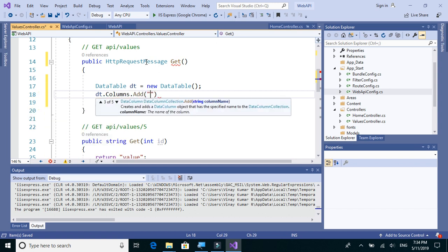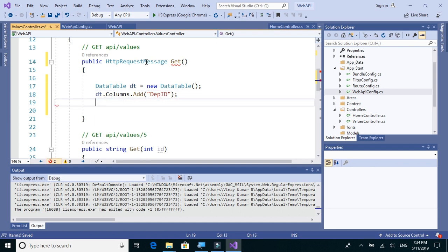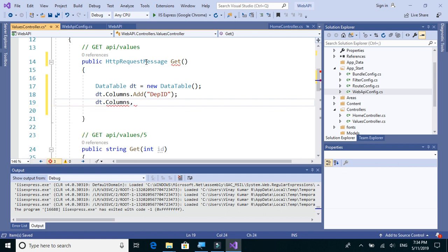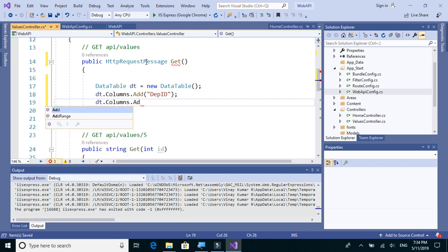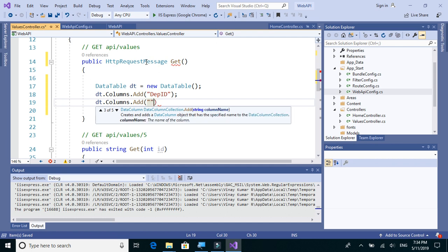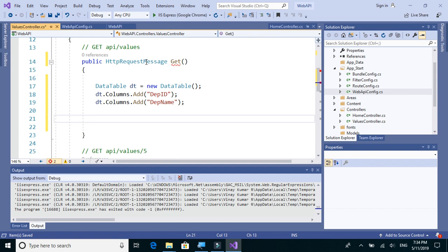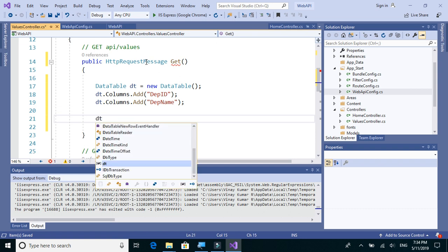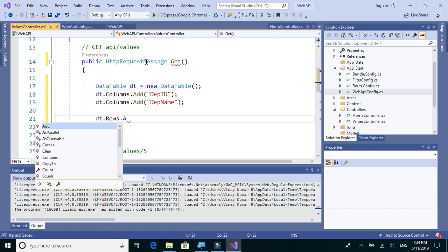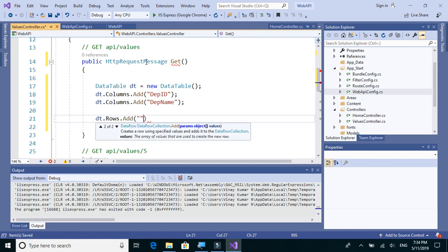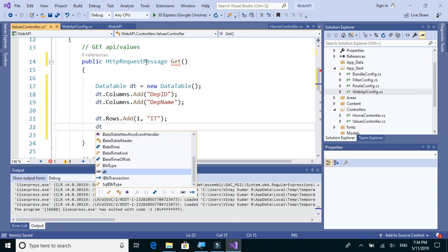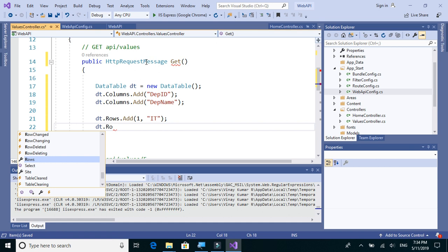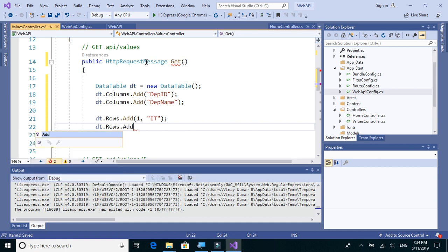We'll add a DepartmentId column. We'll also add one more column, Columns.Add, for department name.